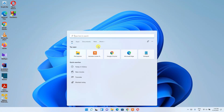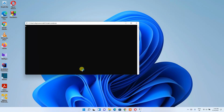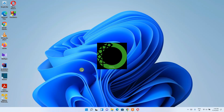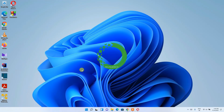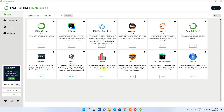Click the search icon and type 'anaconda'. You'll see Anaconda Navigator listed as an app. Click on it to launch the Anaconda Navigator. It will take a moment to load, and then the Anaconda Navigator interface opens.